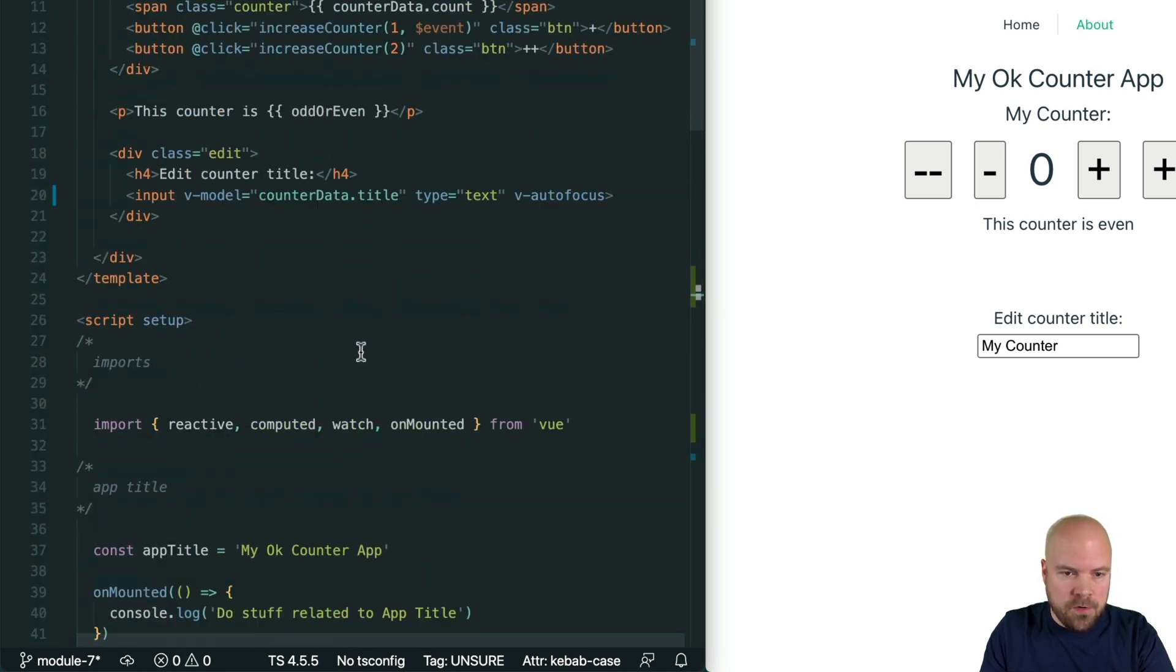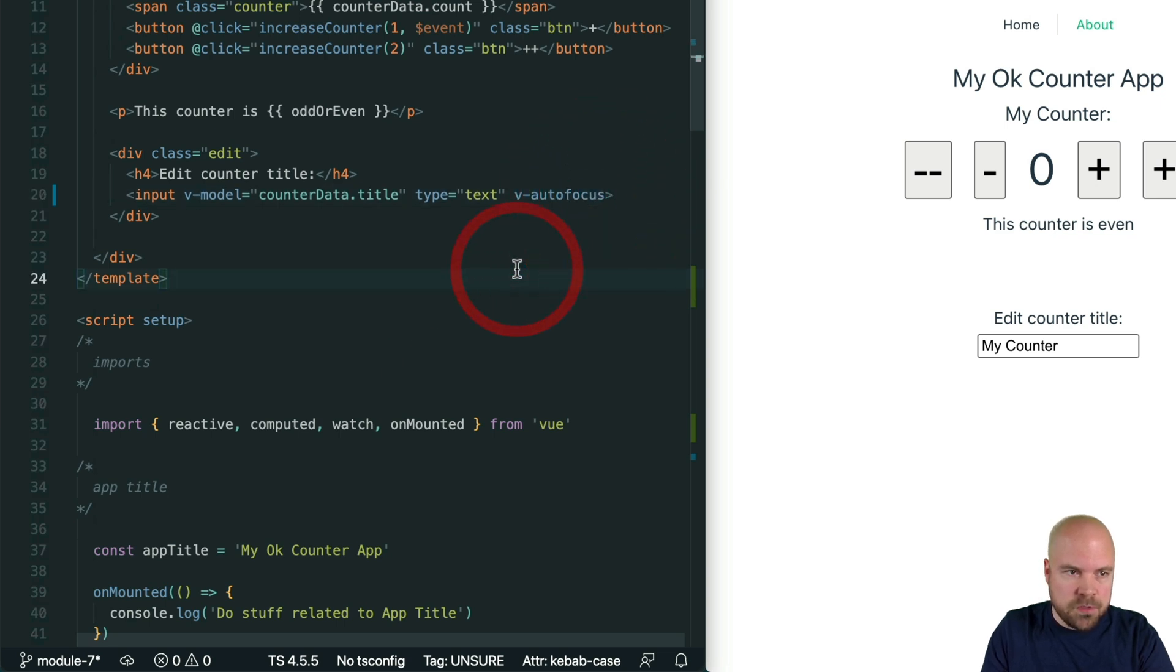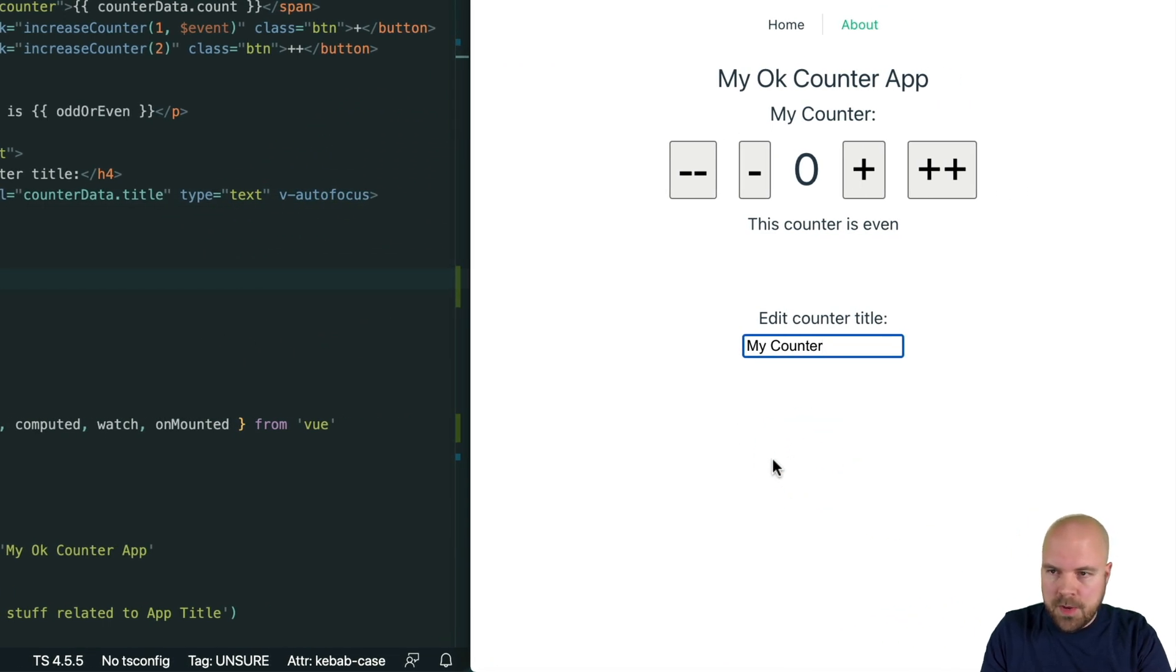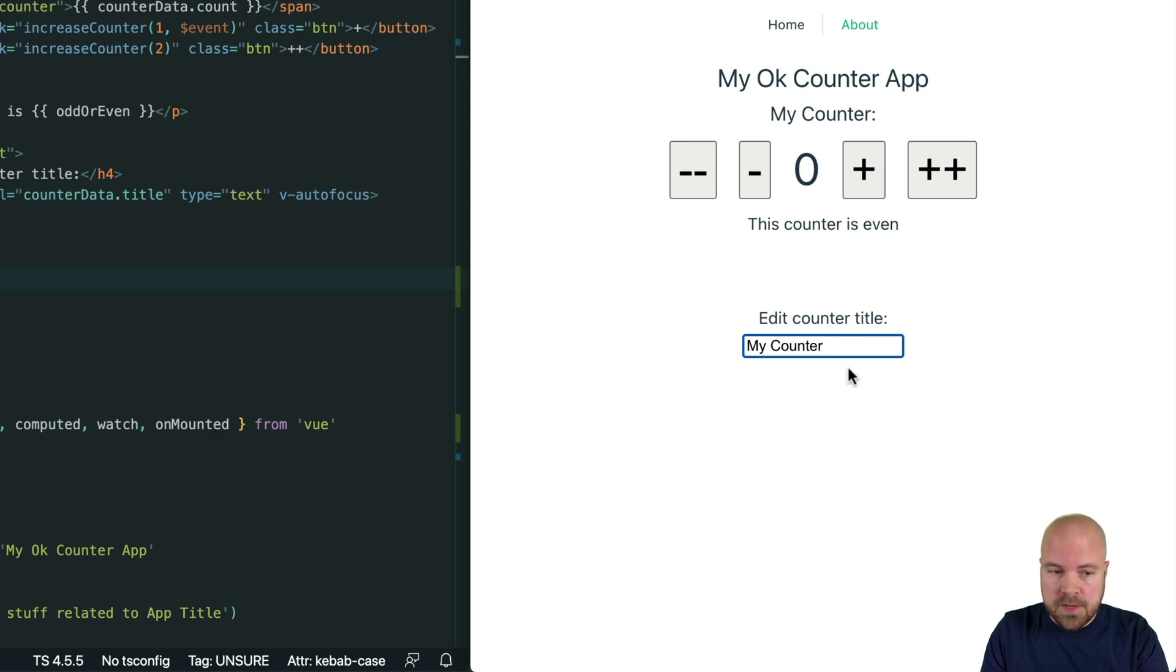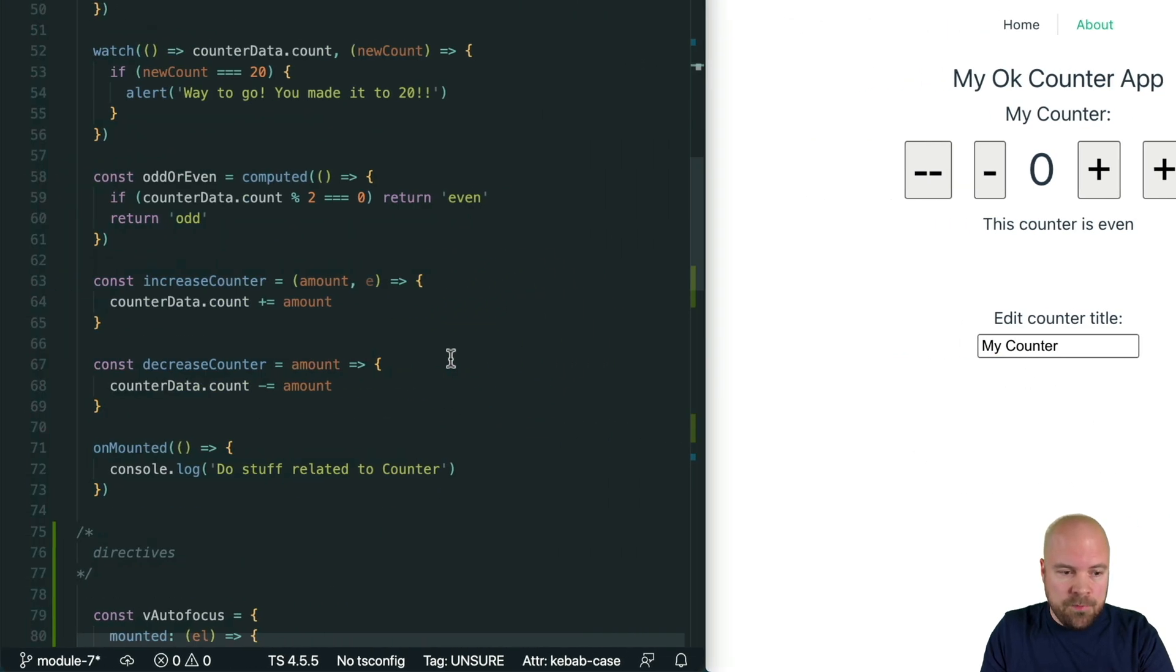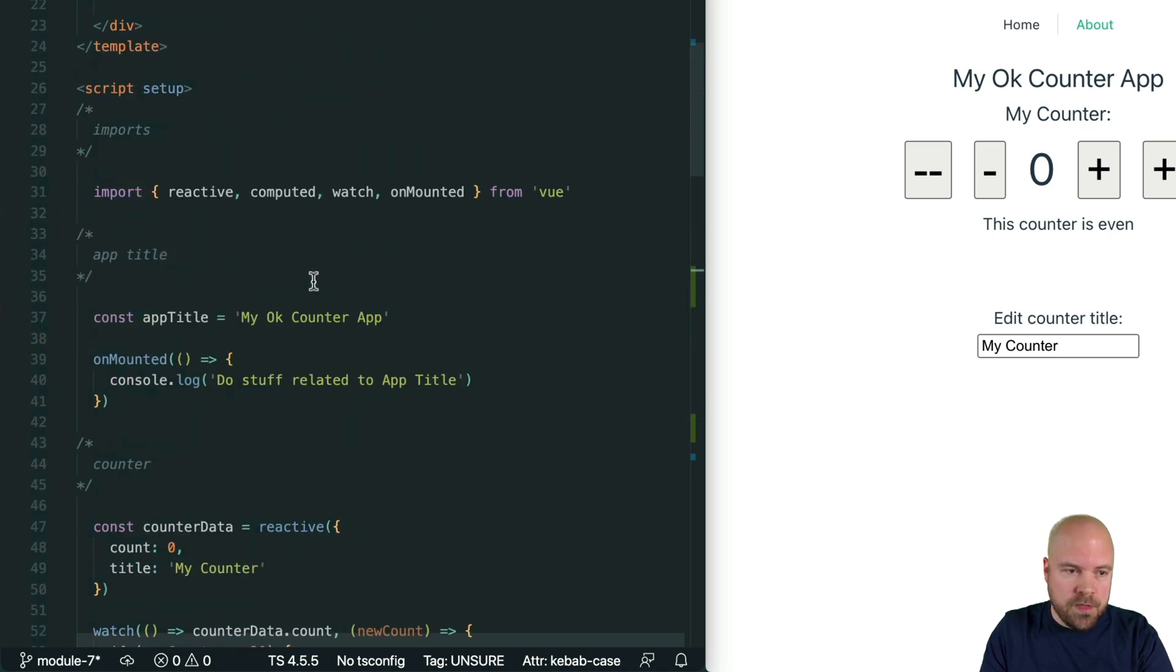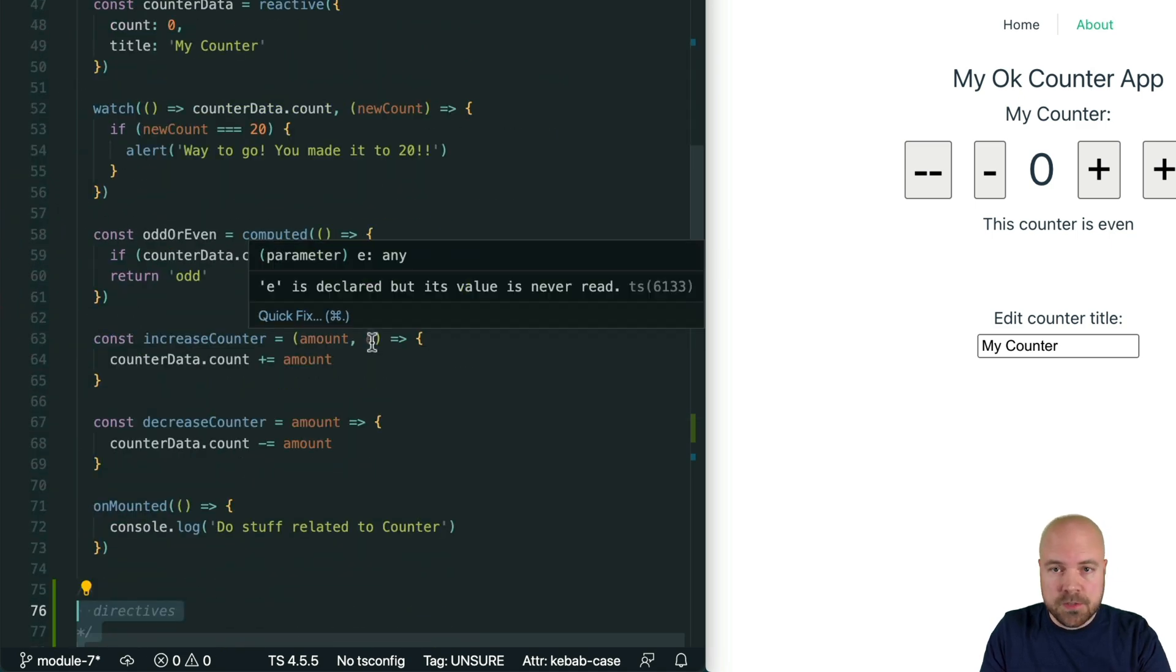We've already added this directive to this input so this should hopefully be working now. I'll just reload the page and yes it's still auto focusing this input, but now we have the freedom to place this local directive anywhere we want within our script section.